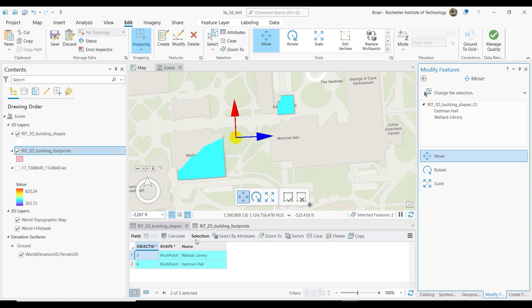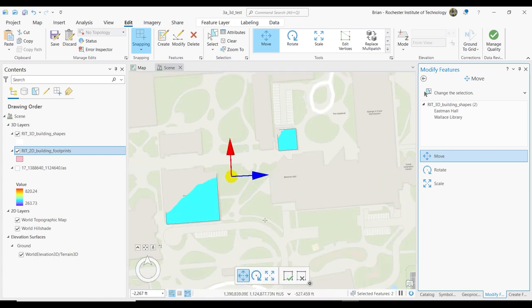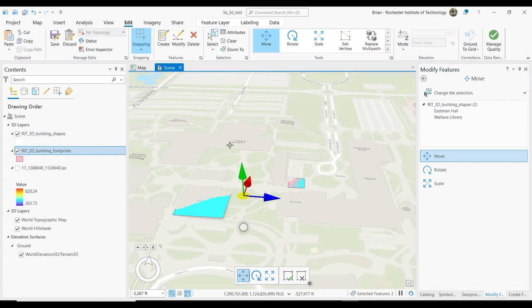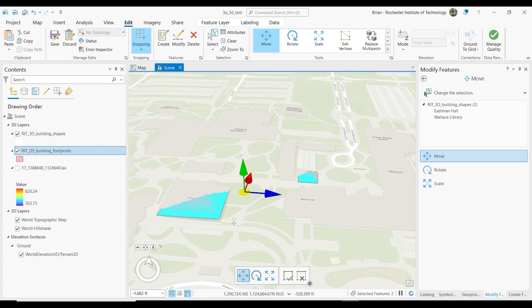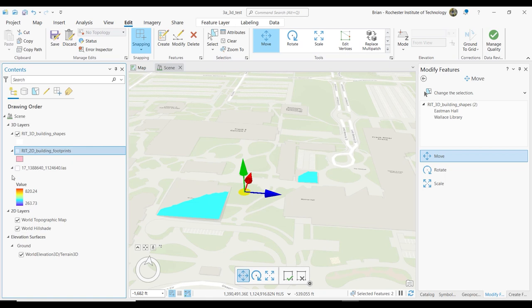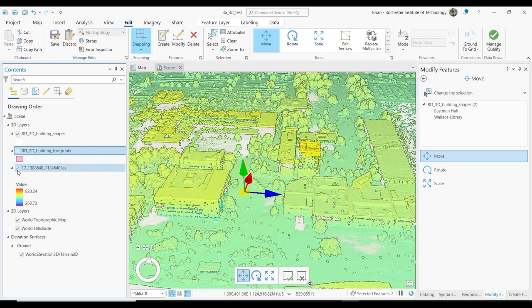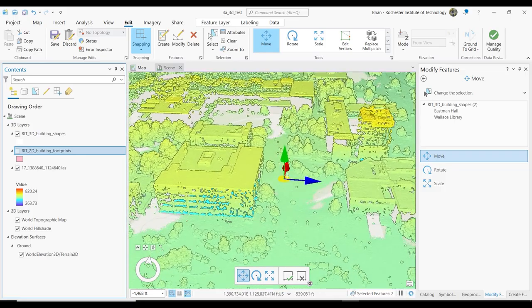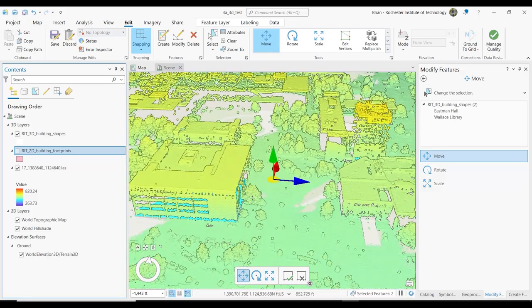All right, do you guys get that to work? Cool — want to move forward? The very first thing we do is once we get something like that, we can start to modify it. I'll close these attribute tables. I'm going to use my V key to turn to 3D space. I'm going to turn off the two-dimensional footprints — we're done with those. I'm going to turn the LiDAR back on, and let's do the library first. I'll zoom in on it to get a sense of where it's at.